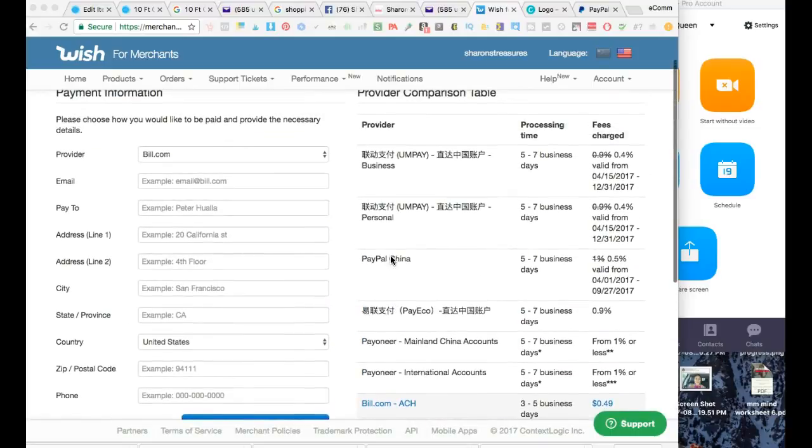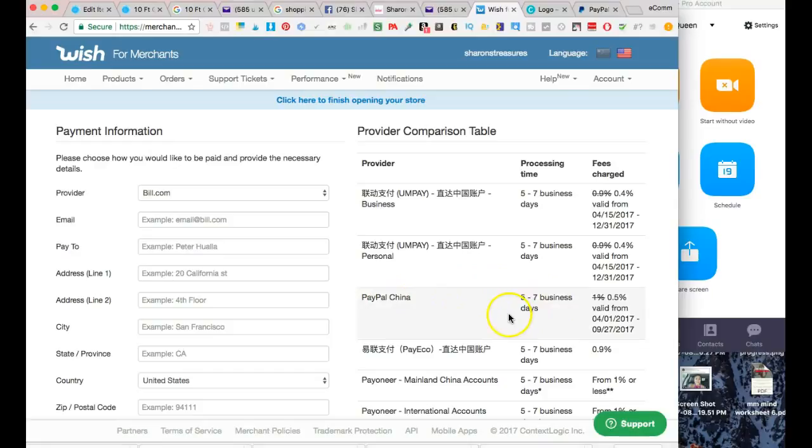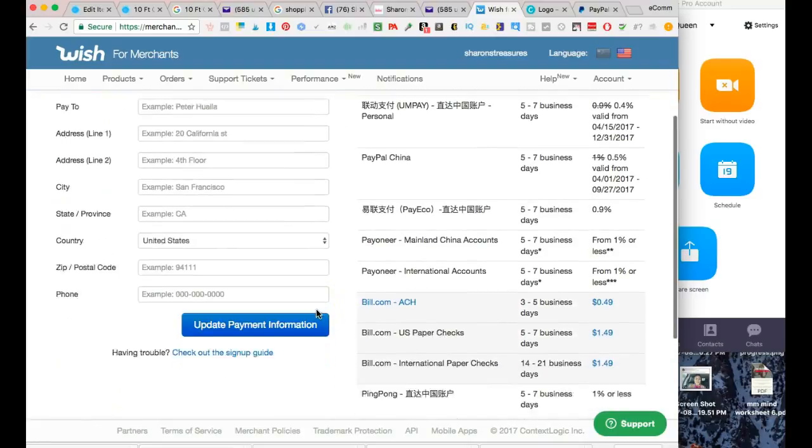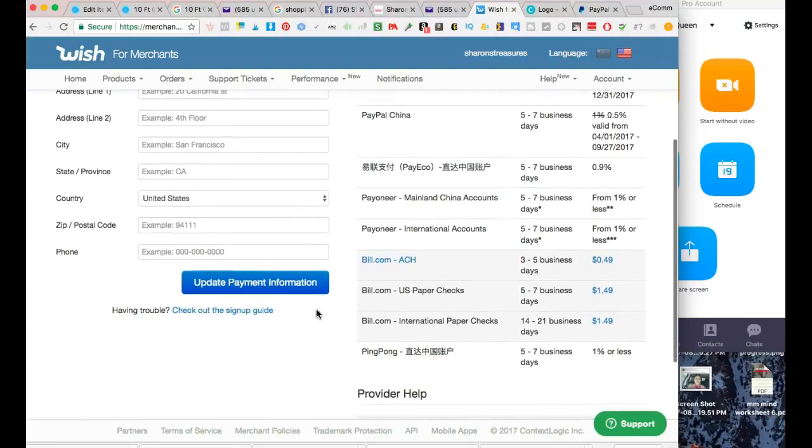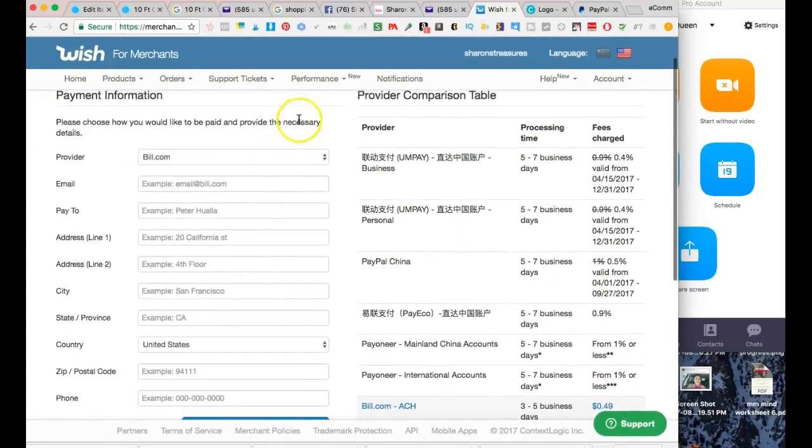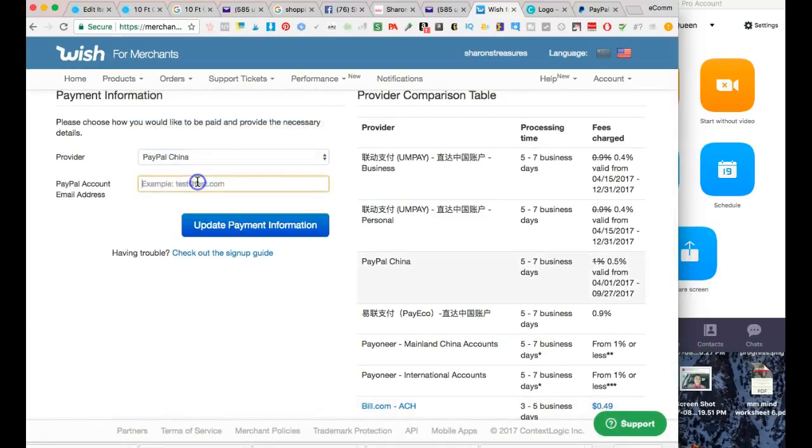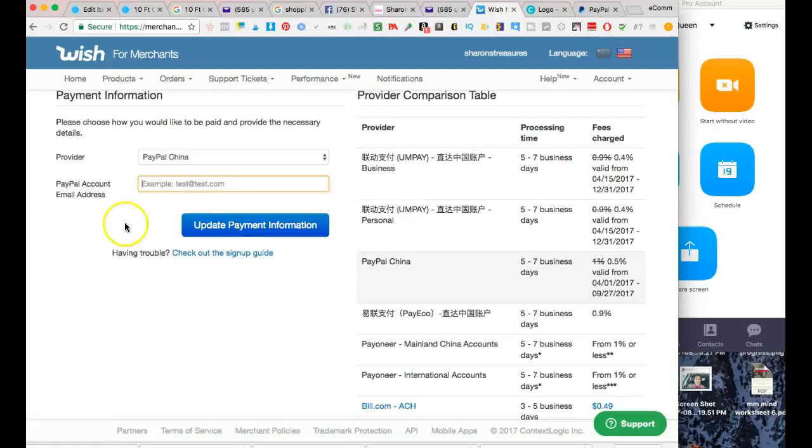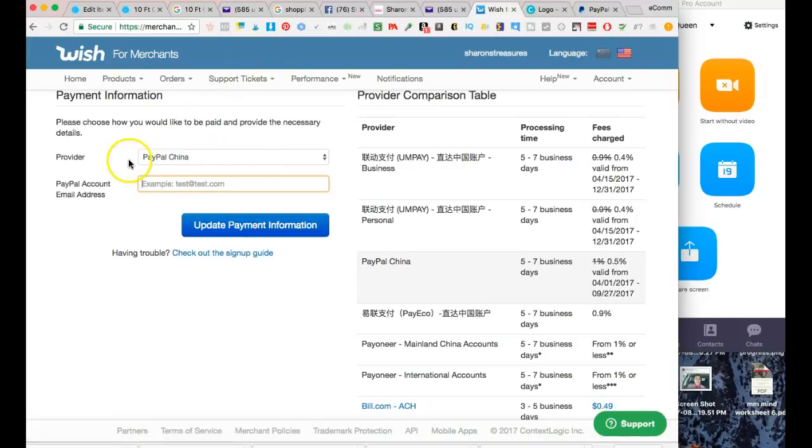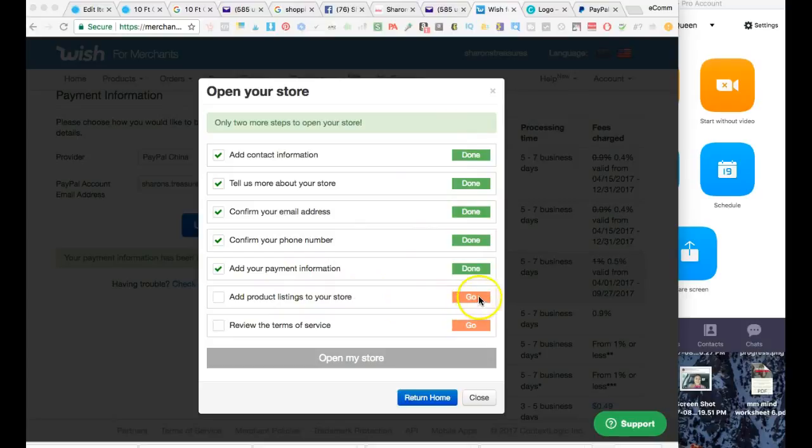Now it's time to enter the payment information. I went ahead and verified the other things so I'm going to go ahead and do that. I'm just going to click on PayPal. Let me change the provider up here - now it says PayPal China, it should be able to send you the money to a US PayPal account.